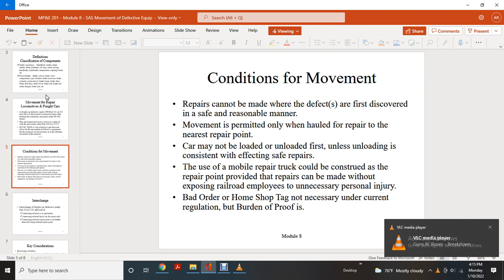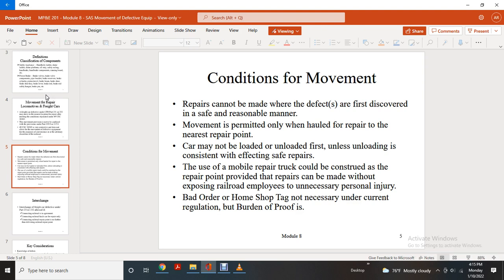Conditions of movement: a repair cannot be made at the point of first discovery; movement is permitted only to be hauled and repaired at the nearest repair point where the car may not be loaded or unloaded first, unless loading is consistent with effecting safe repairs. The use of a mobile repair truck can be considered as the repair point, provided repairs can be made without exposing railroad employees to unnecessary personal injury.